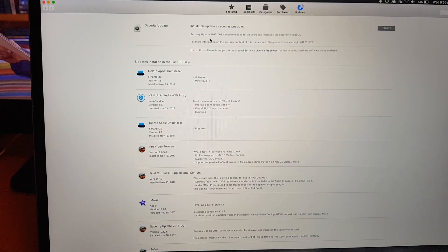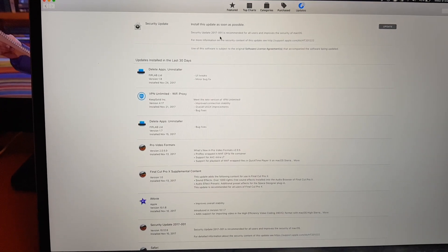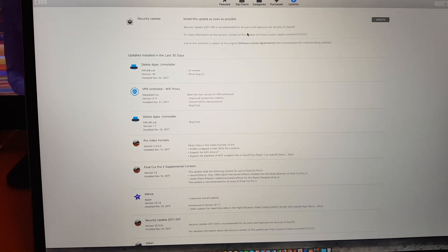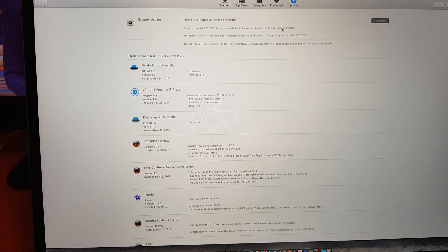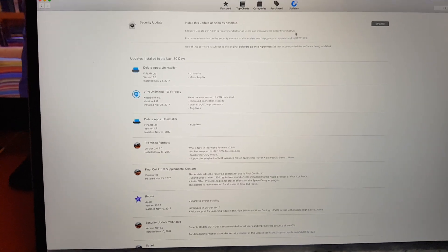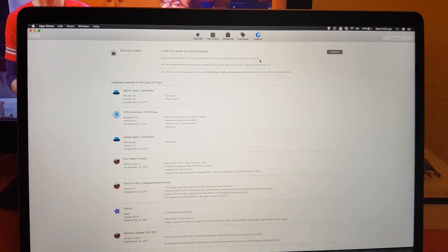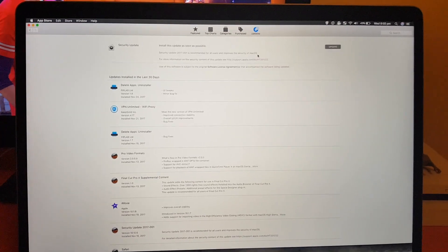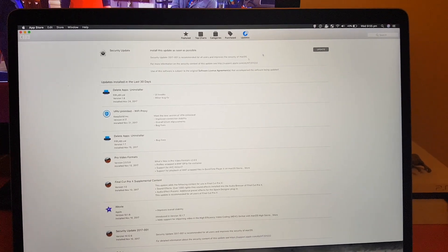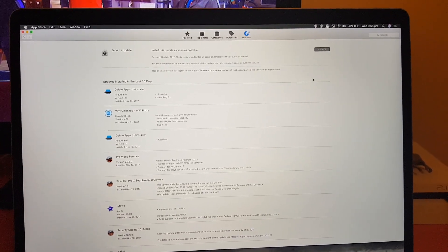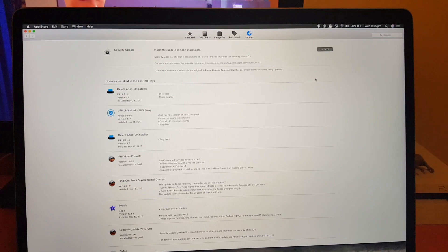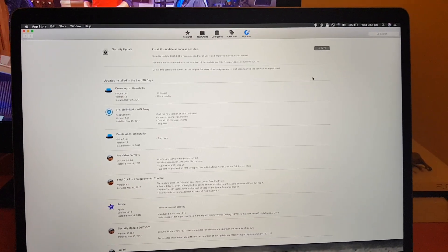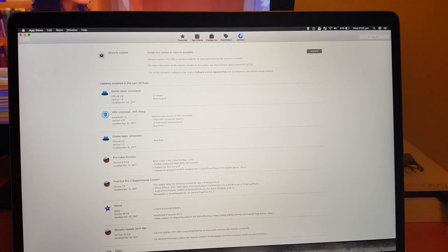So there is a security update. It says install this update as soon as possible. Security Update 2017-001 is recommended for all users and improves the security of macOS. So I guess this is the update which will fix this issue. So I don't know if you've already updated or not, so once you press update I guess it would just go through and this issue will not work again.